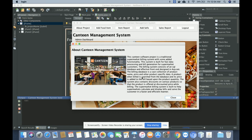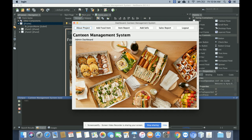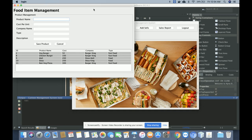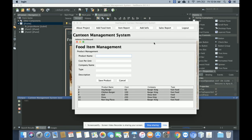The About Project section is static — I am not rendering anything from the database here. If you want to change the content or image, you can change it from the About Java file. The Add Food Item form is where you will be able to add any number of food items. Fields include product name, cost per unit, company name, type, and description.